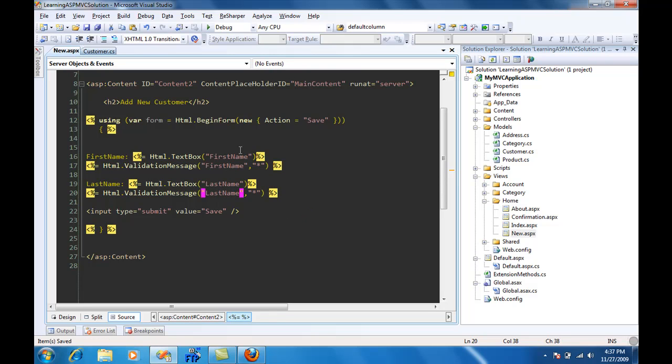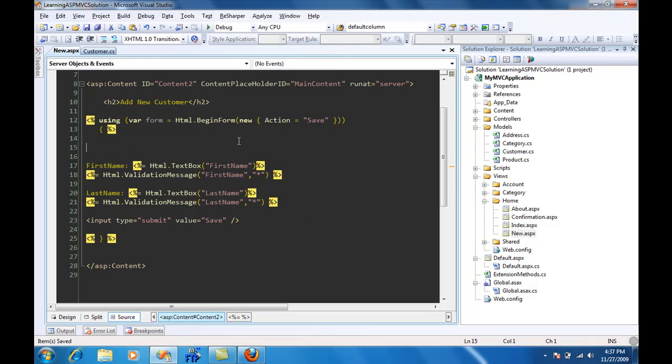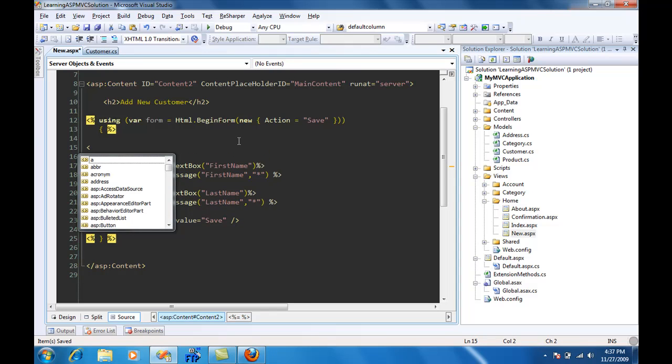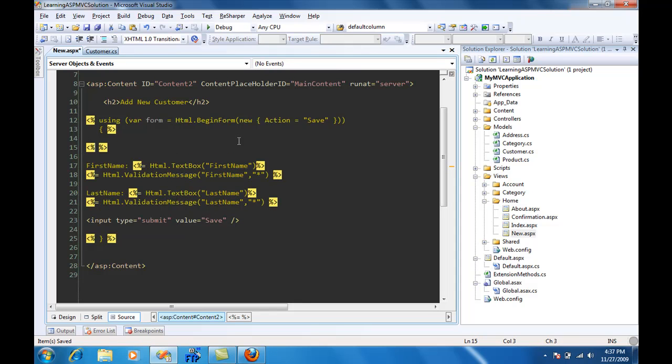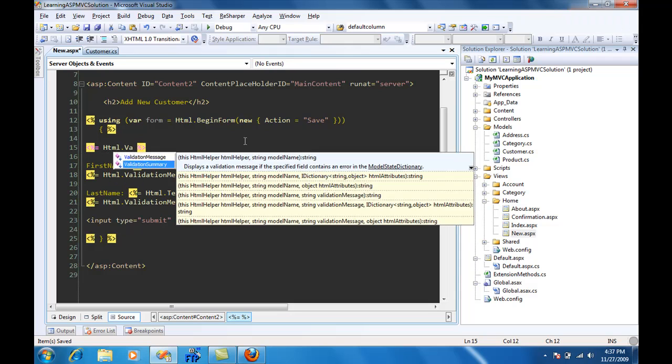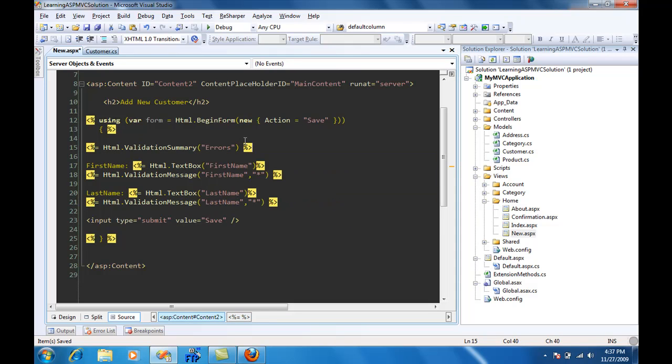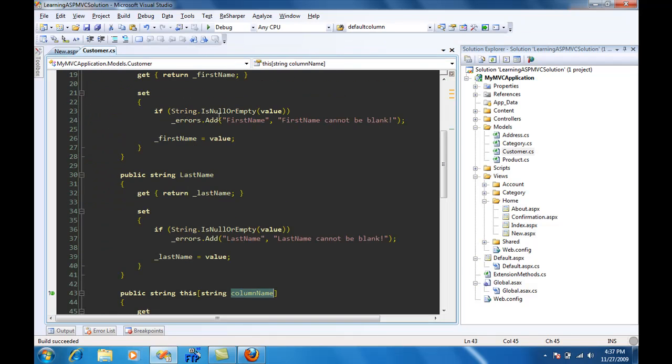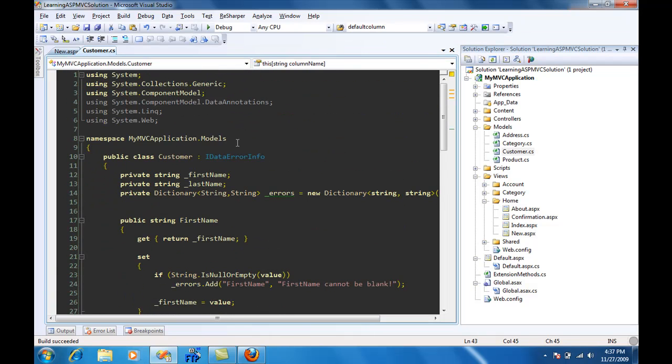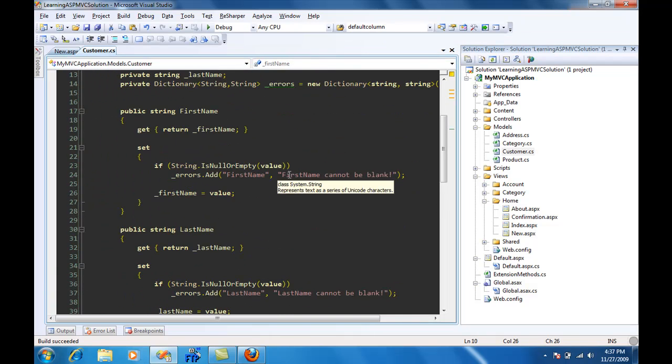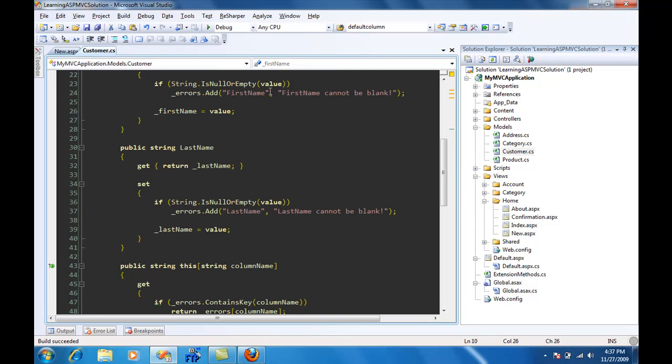We can also add a different thing which is called HTML.ValidationSummary, which will display the messages that we already set in our IDataErrorInfo, which is actually our customer in this case. So it will display these messages: first name cannot be blank and all of that.